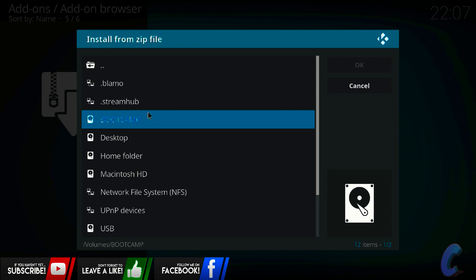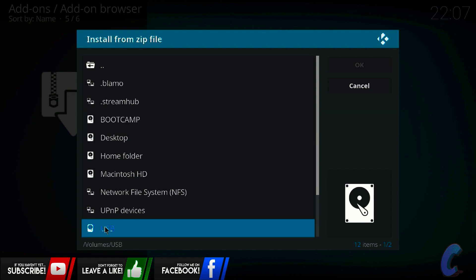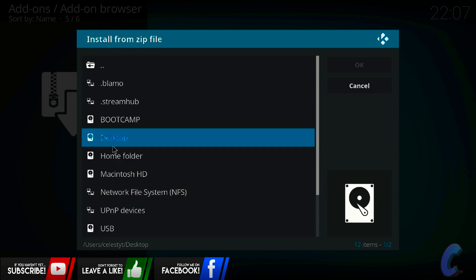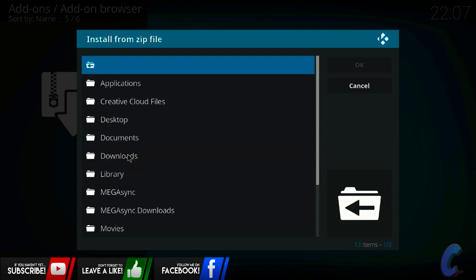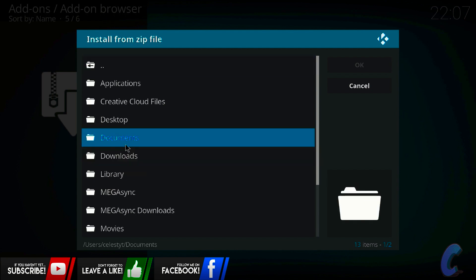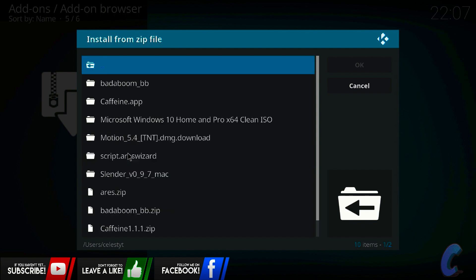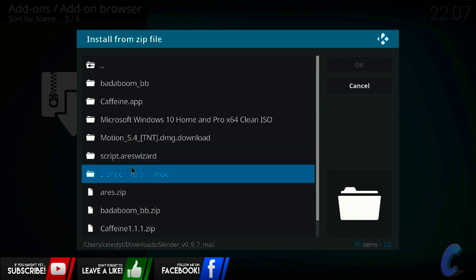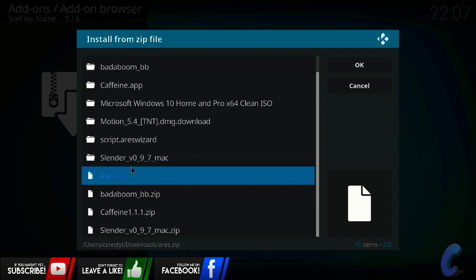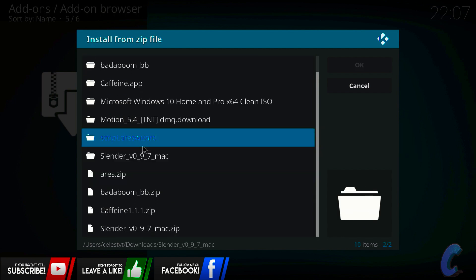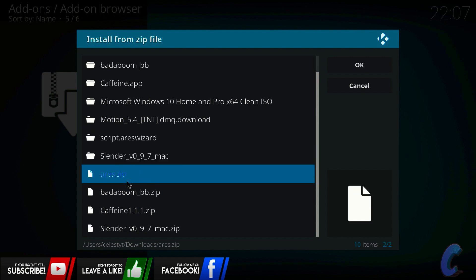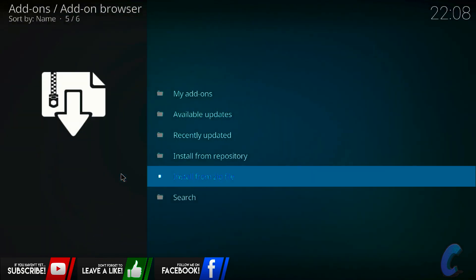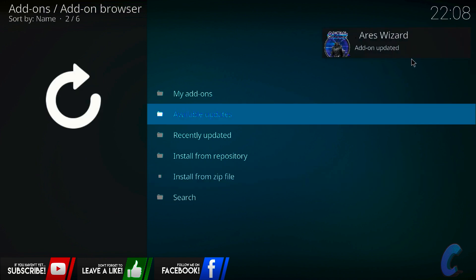But for most of us, it's going to go straight to your hard device. So you're going to go to your home folder, and then you're going to go down to downloads. This is where you're going to find it. Now don't get confused. It's not this one, it's not script.areswizard. The one you're looking for is ares.zip. This is the one you want. Click on this one and let it update.